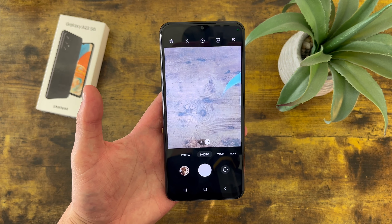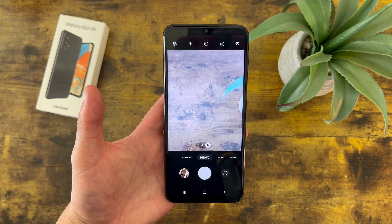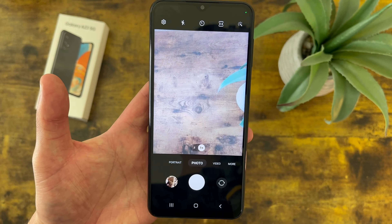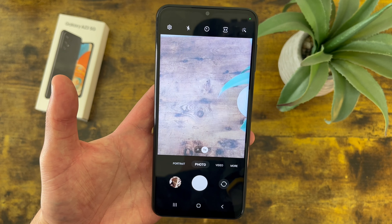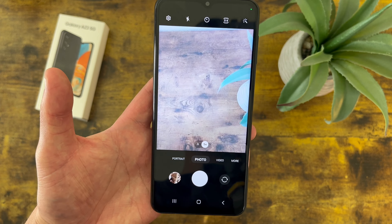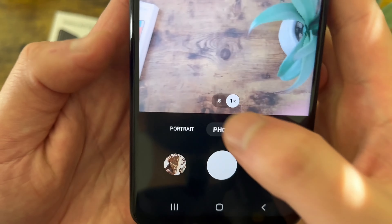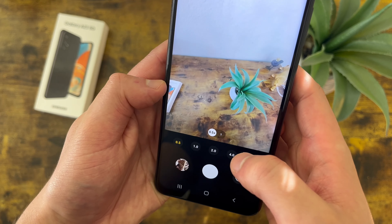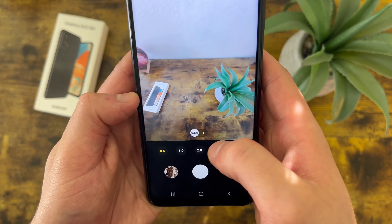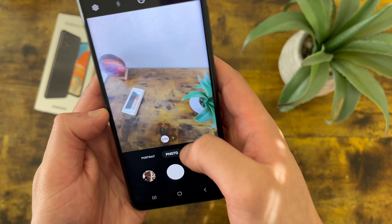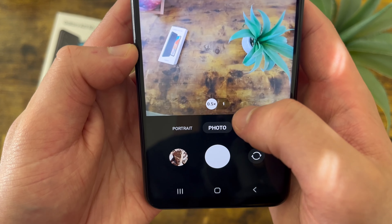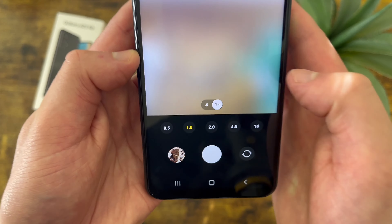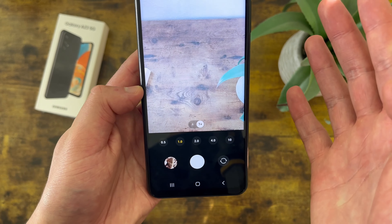The next thing I'm going to show you is how to use the ultra-wide camera. We're currently in photo mode on the camera app, and to get to the ultra-wide camera, what you're going to do is tap on the little 0.5 right here, and now we've got a much wider angle where you can fit a lot more content in the frame. Then to go back, simply hit the 1 right here and it's going to go back to normal.